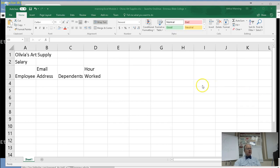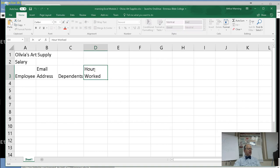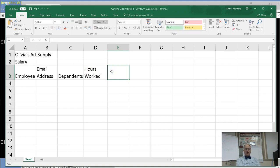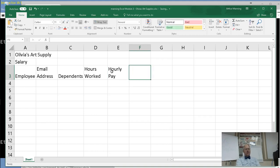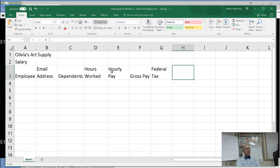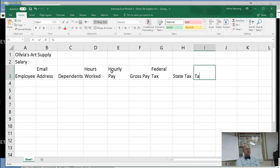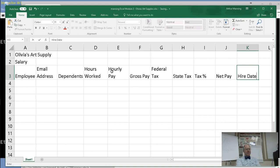The rest of my headings are hours. I'm going to change that, double click and make that hours plural. And then come back here to hourly. Instead of hitting Alt-Enter to make a new line, since I'm wrapping the text, I just type hours worked. Oh sorry, hourly pay. And it automatically wraps for me. Gross pay, federal tax.